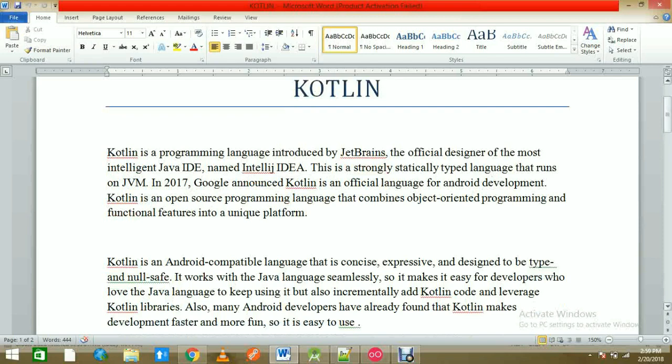In 5-10 minutes I'll describe a simple Kotlin overview. It is a programming language introduced by JetBrains, the official designer of the most intelligent Java IDE, IntelliJ IDEA. This is a strongly statically typed language that runs on the JVM. In 2017, Google announced Kotlin as an official language. Before Android Studio 3, we used a plugin for Kotlin, but in version 3 and up it is built in.